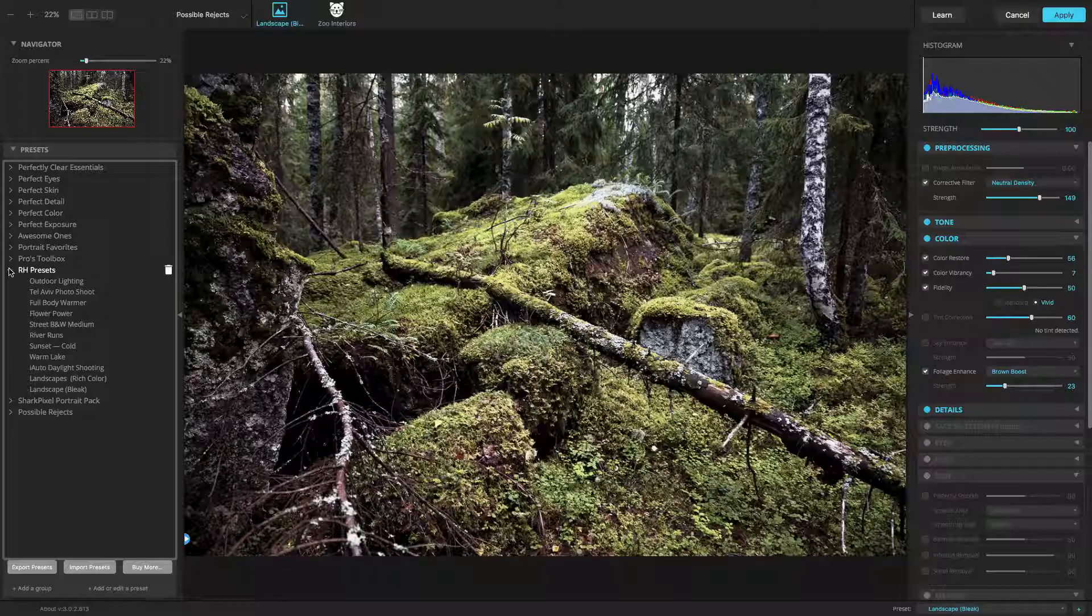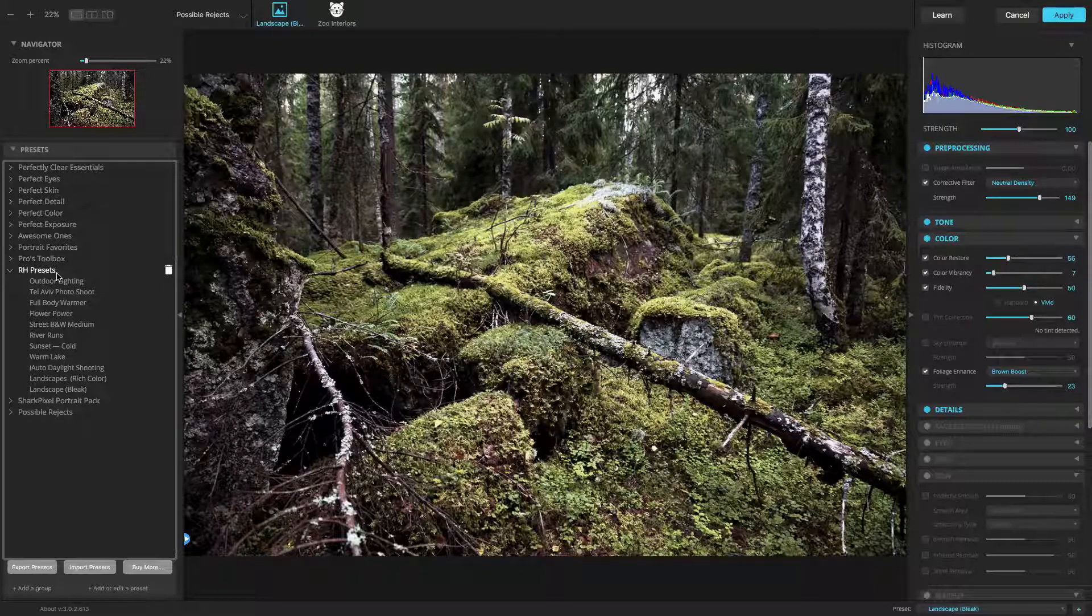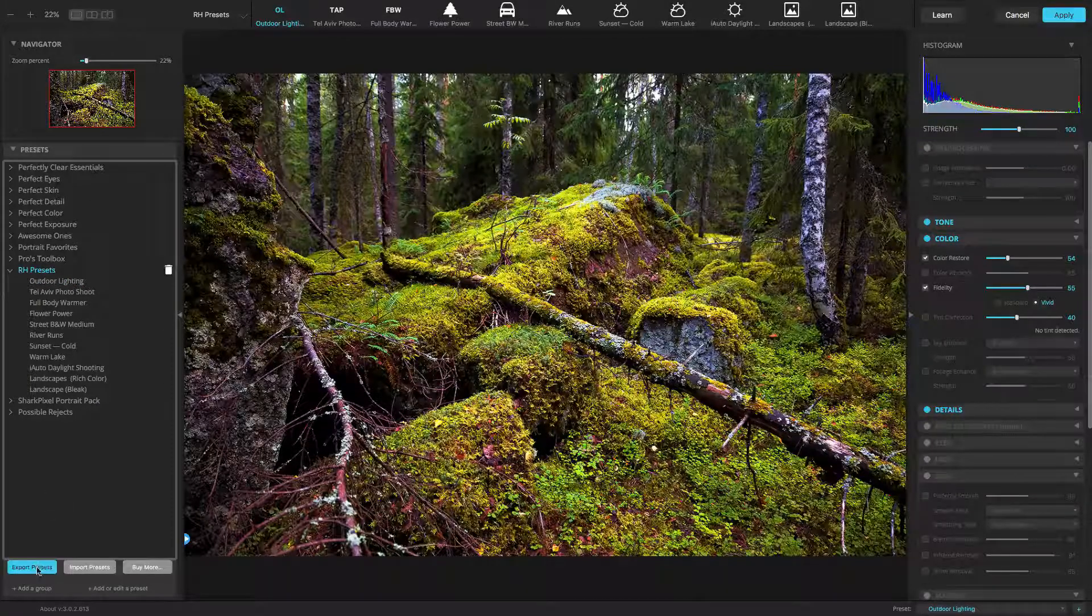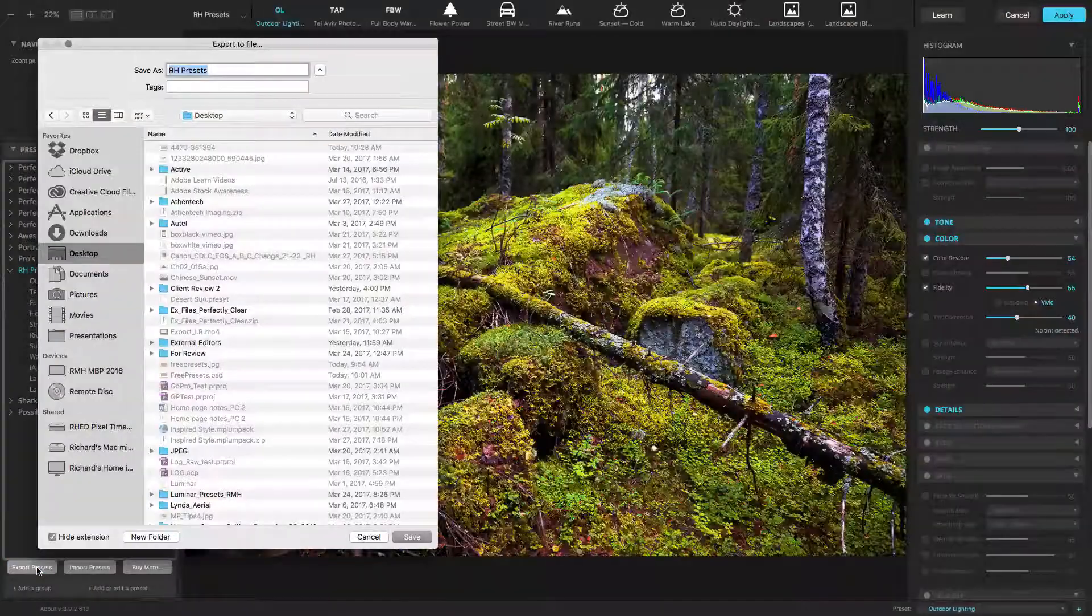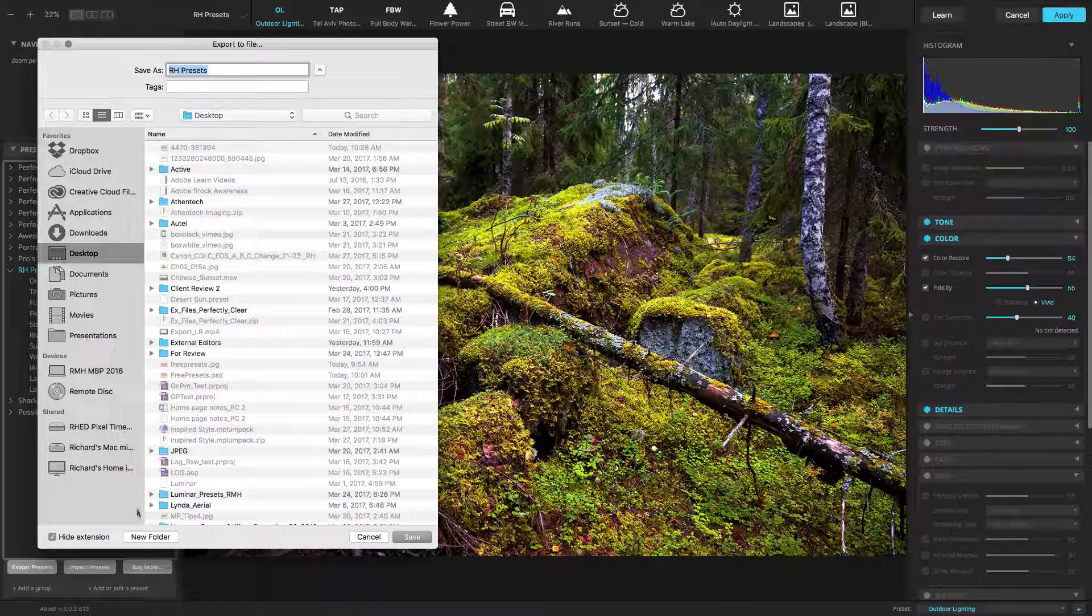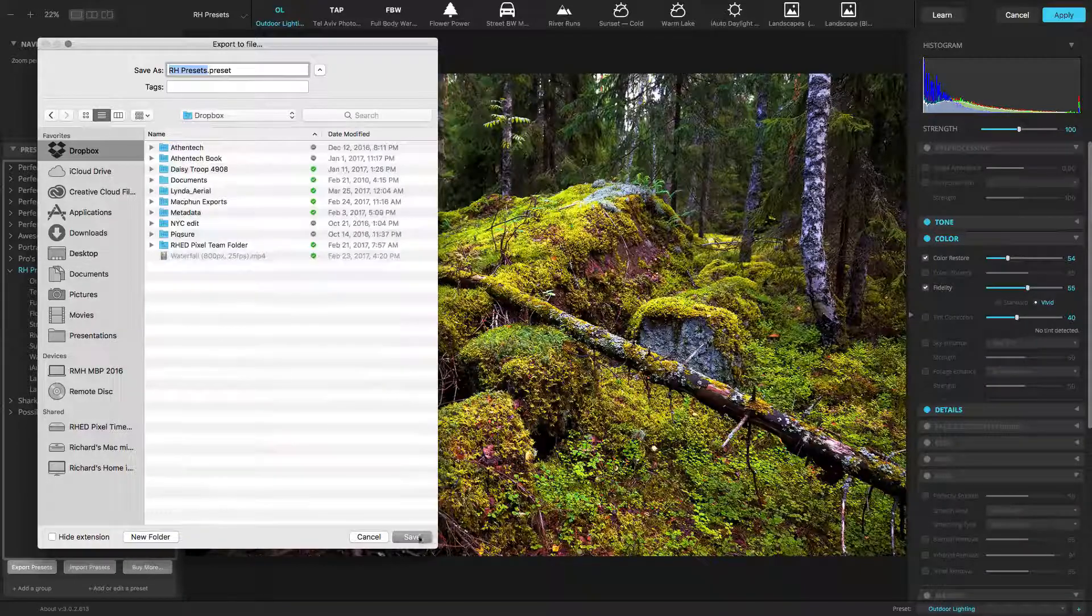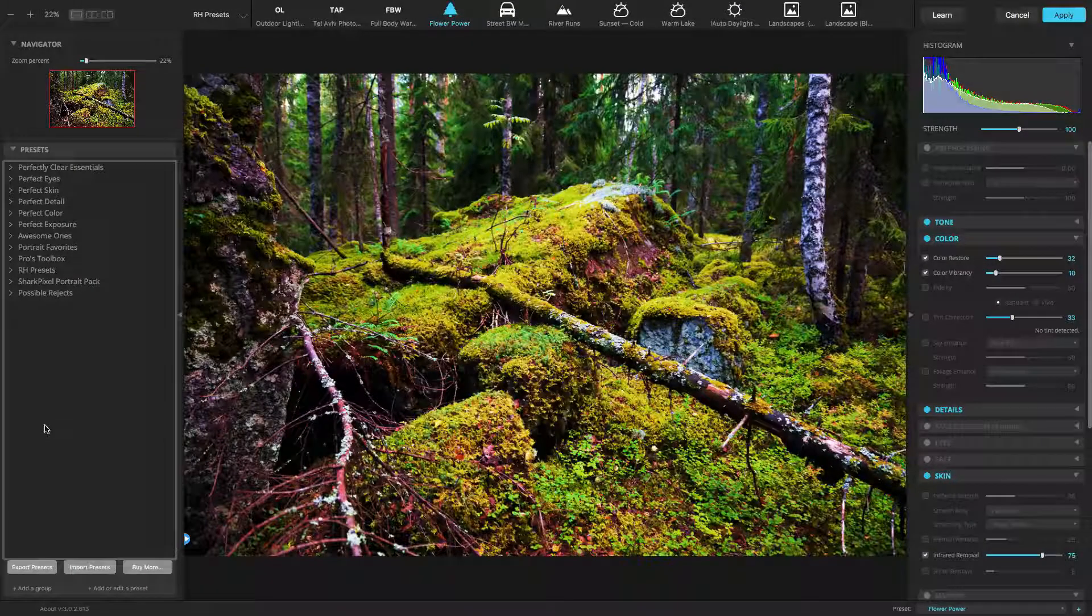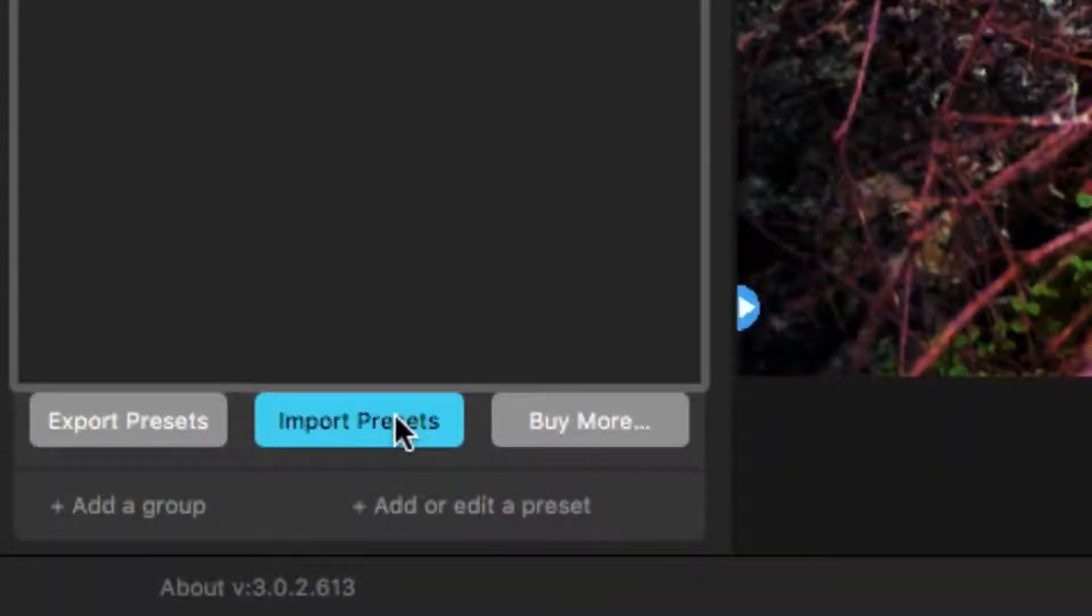If you want to back up or share presets, that's easy. Just select a group of presets or an individual preset. Then click the export presets button to create the file. Navigate to a location on your drive. The presets can also be shared with other users. Simply copy the preset file to another machine.